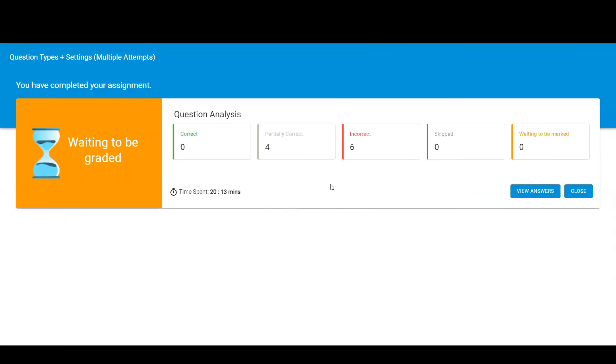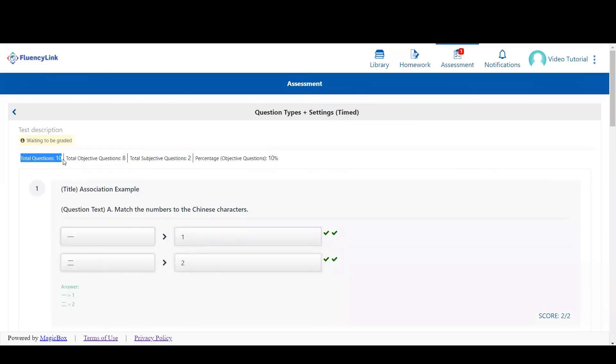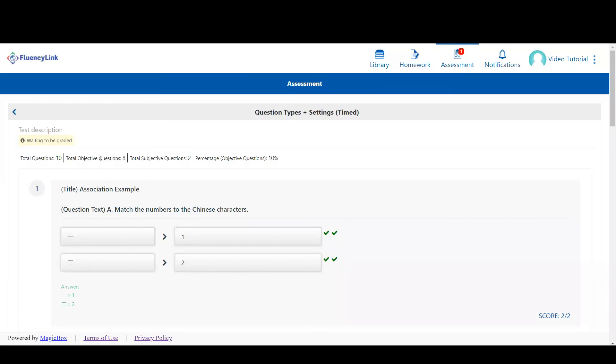Your teacher may allow you to view a summary of the assessment at the end and also view your answers here. Here we can see the total number of questions as well as the breakdown of objective questions and subjective questions. Objective questions are ones that are automatically scored and subjective questions must be scored by your teacher. This percentage is an average score of all automatically scored questions for this assessment.